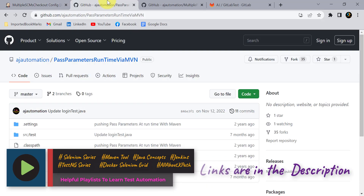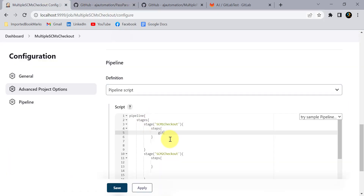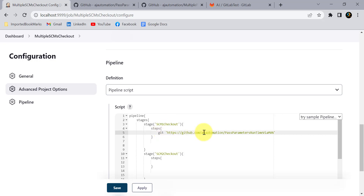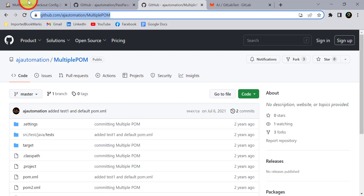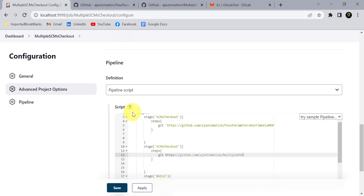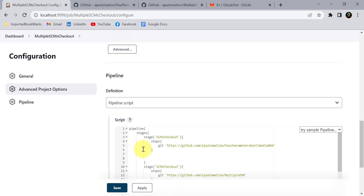To check out code from a Git repository, I'll copy the link and inside the steps block add the git command with just that link. Similarly for SCM 2, I'll add the second repository URL. For the build stage, I'll use the bat command since Jenkins is installed on Windows — on Linux you'd use a shell script. The command is mvn clean test.